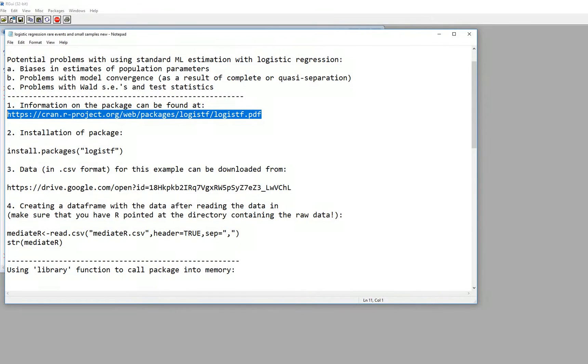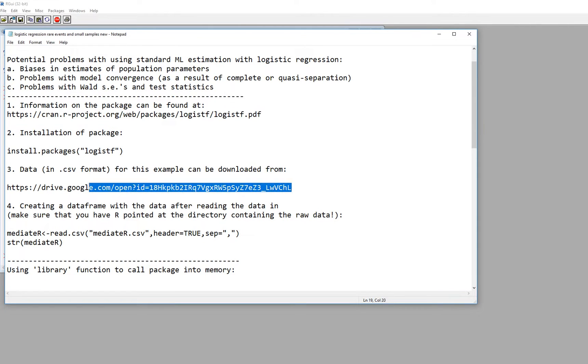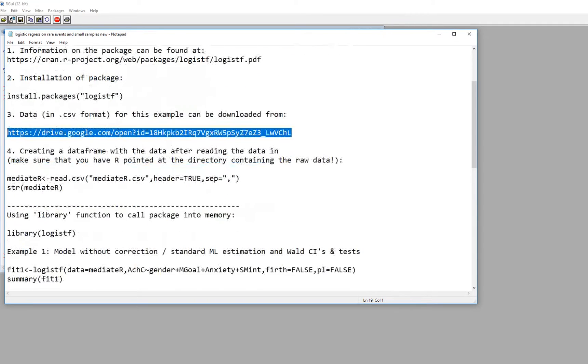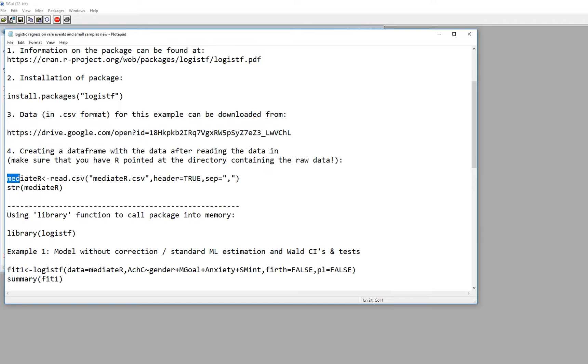So I have a little bit of discussion about how to install the package and then where to obtain the data used in this presentation. It's right here, it's in a Google Drive. I've already actually downloaded it and created a data frame that I'm calling Mediate R.